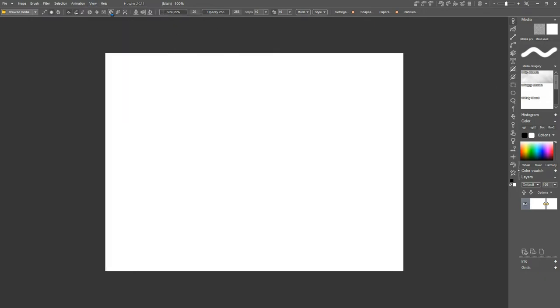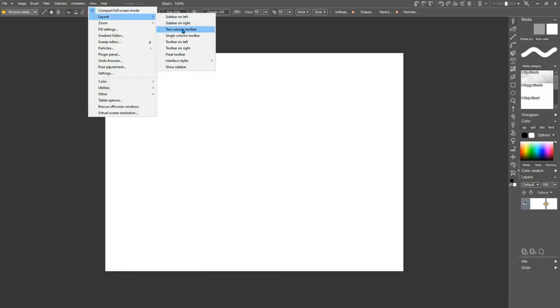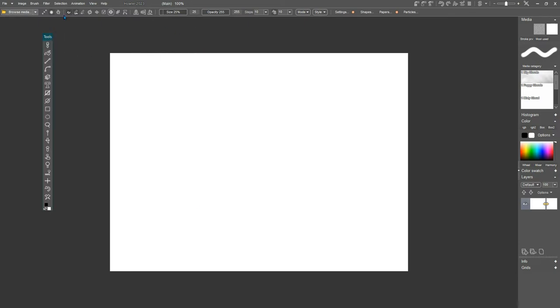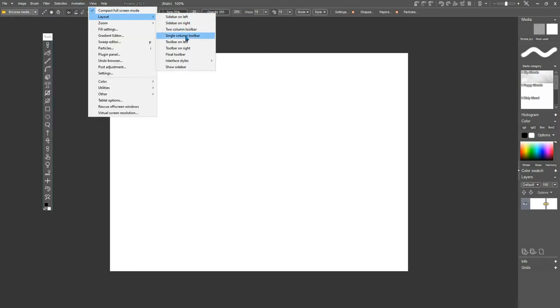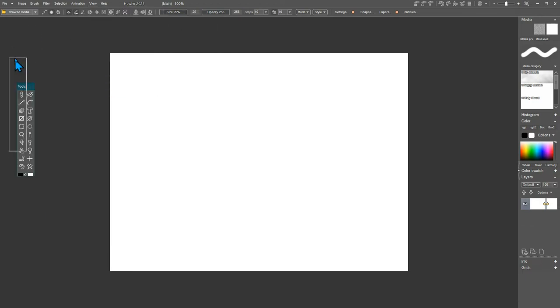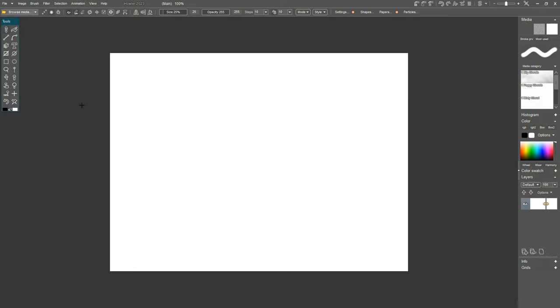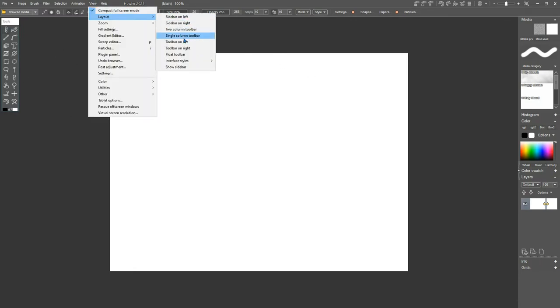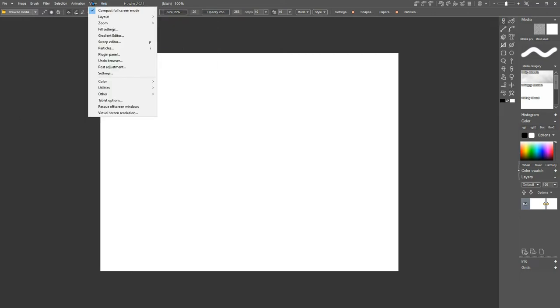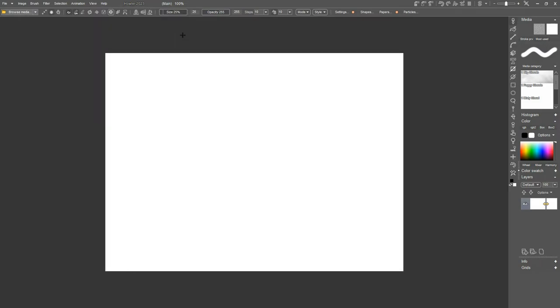And you can also choose to have your toolbar float, in which case, you can move that around, and that can also still be a two-column toolbar to move around where you would want it. That way you can set up your area to be as comfortable for you. And real easy, you just click and it changes.